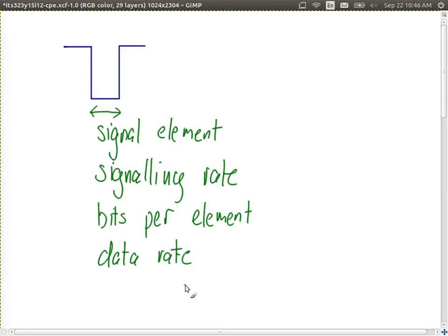With a signalling scheme we define the duration of signal elements — say one millisecond. So we'd send one signal element every millisecond, giving a signalling rate of 1,000 signal elements per second. The signalling scheme also defines how many bits per element. The basic case is one bit per element, but we may have two or three bits per element. If we know the rate and bits per element, we can determine the data rate.